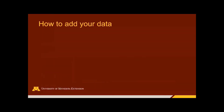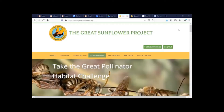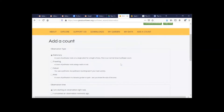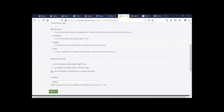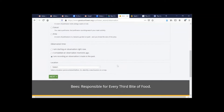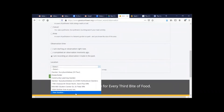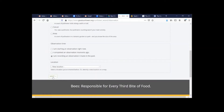Next up is how to add your data. To add your data to the Great Sunflower Project, visit greatsunflower.org. You will need to create an account. Once you have done that, you will be able to log in and then visit 'Add a Count' to report a new observation. The type of count that we are doing is stationary — we were at a single plant for a length of time. We are going to be adding observations that were recorded in the past. For location, you can select your location on a map by selecting 'New Location' and then clicking Next.